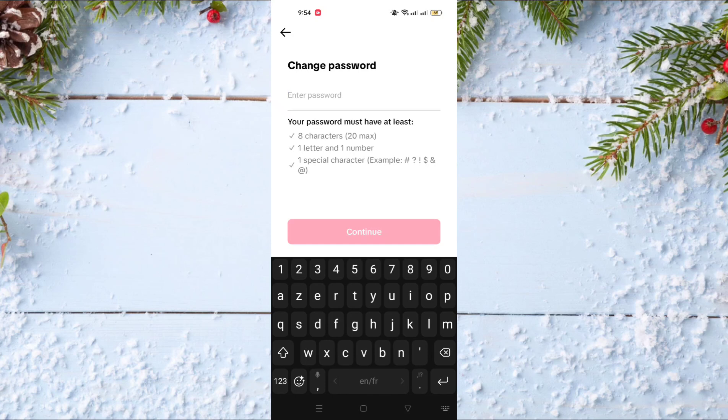After entering your new password, you just need to continue and confirm, and like that you will change your TikTok password. I hope that you liked this video. If you liked it, don't forget to subscribe to our channel, like this video, and see you in the next one.